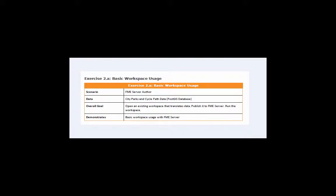In this exercise, we will explore basic workspace usage. FME Server is a model-driven spatial ETL application. The models, also known as workspaces, are created using a desktop application called FME Workbench.